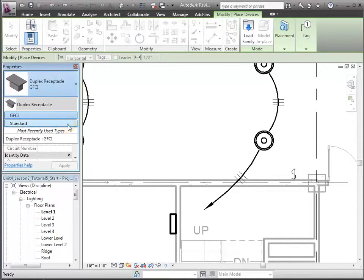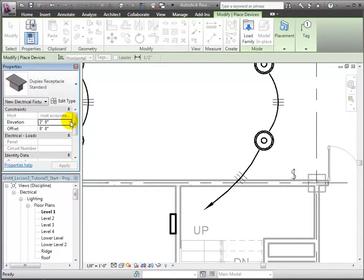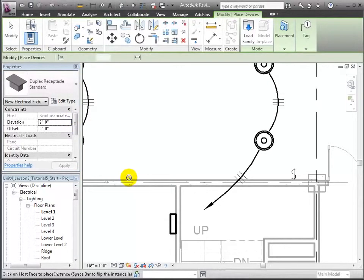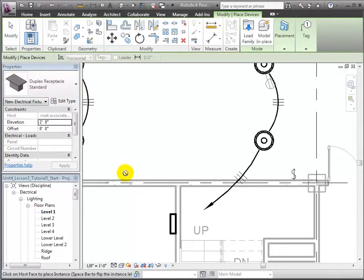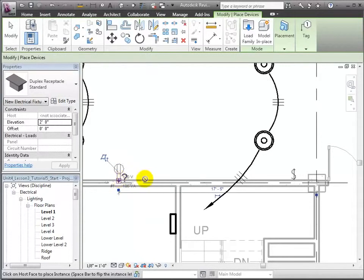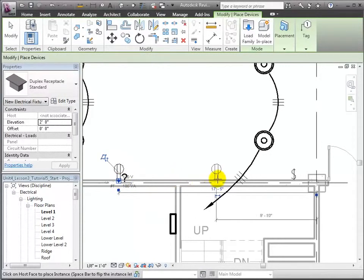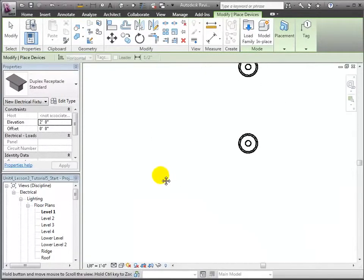And let's change from the special GFCI type to a standard receptacle before placing it. Now we can click on the face of the wall and a receptacle is placed.